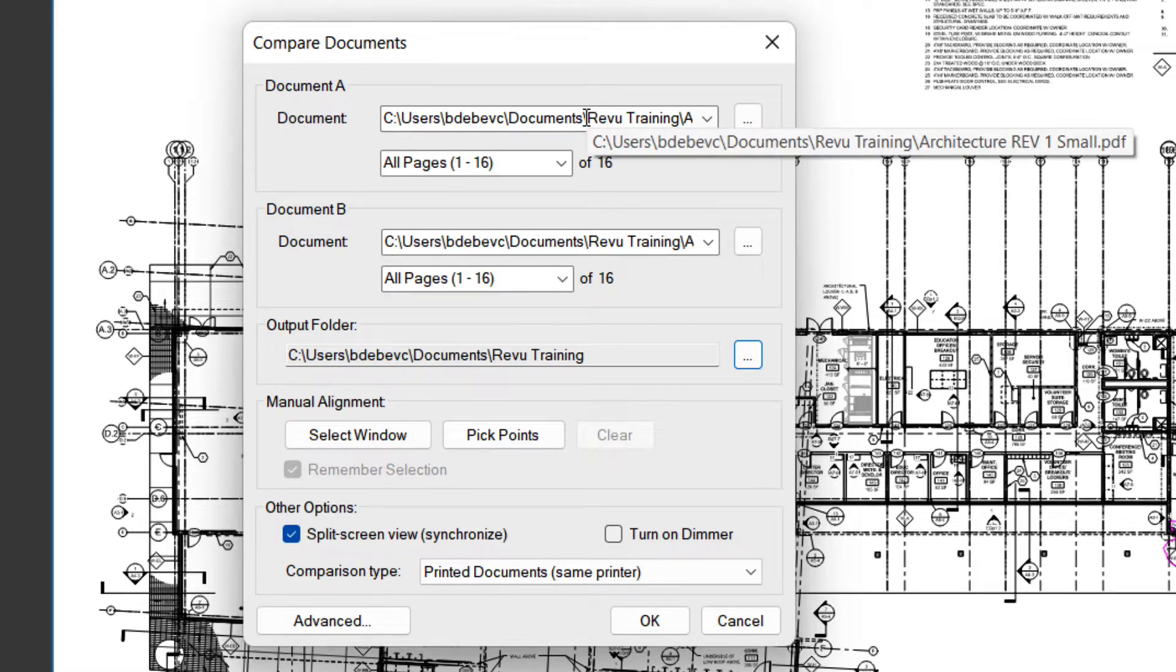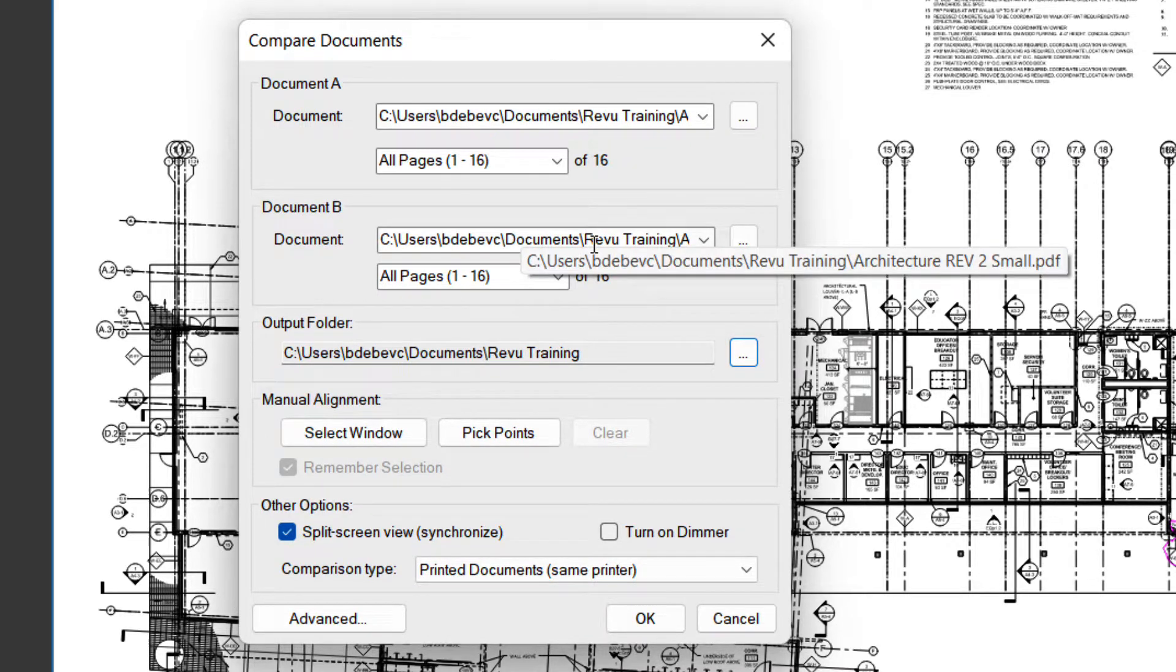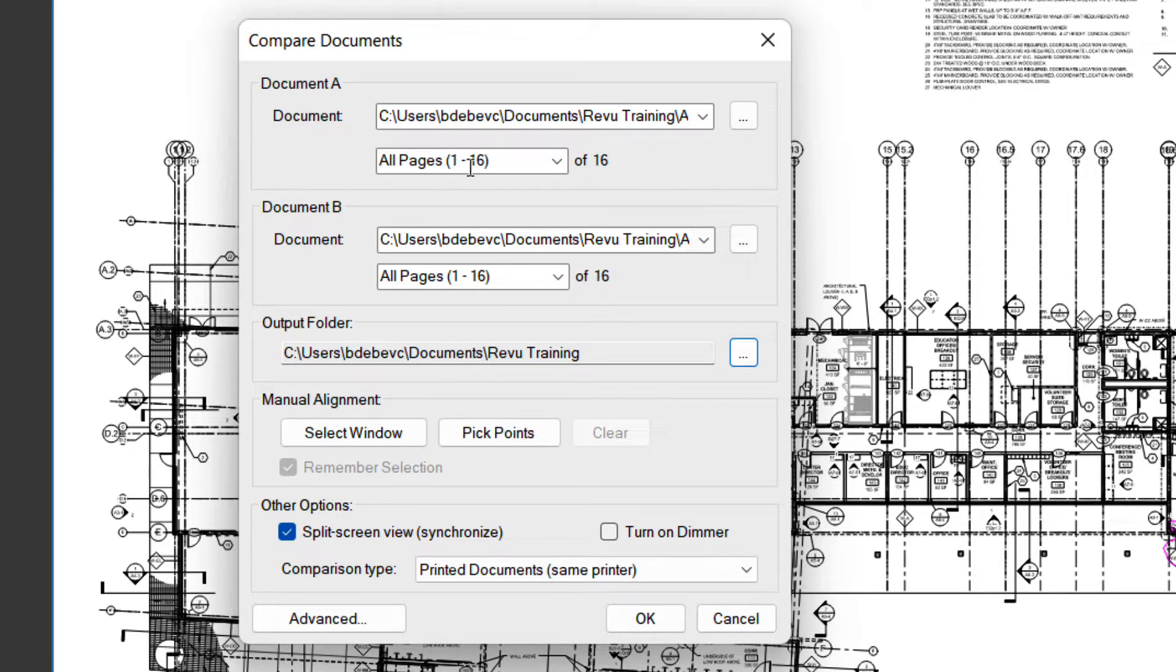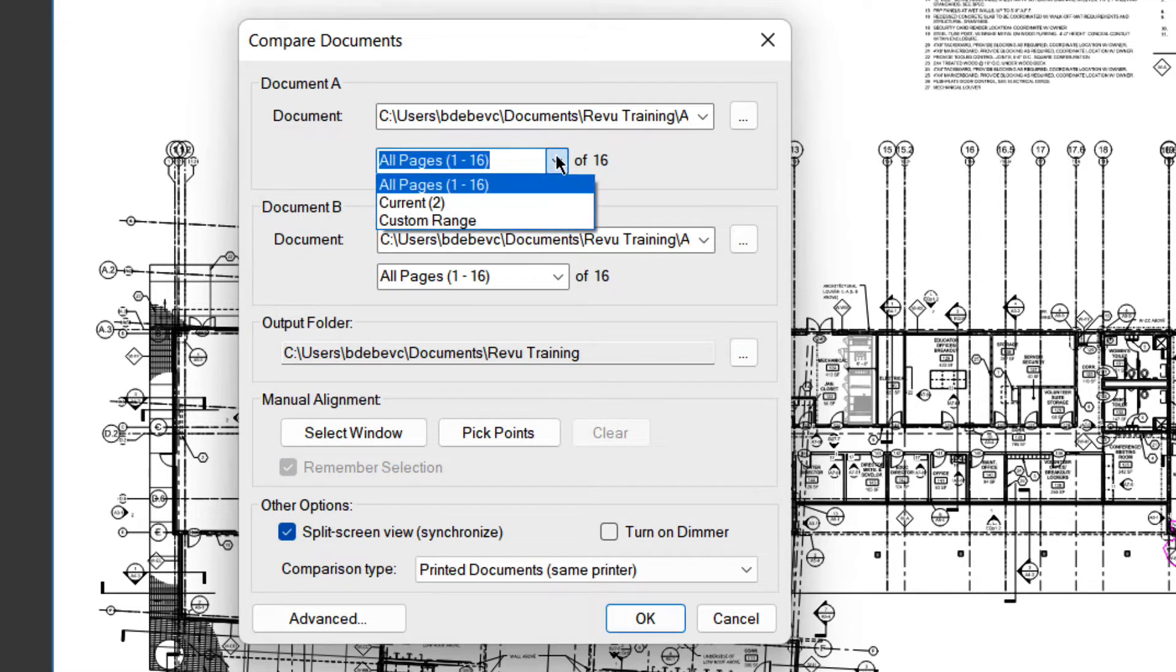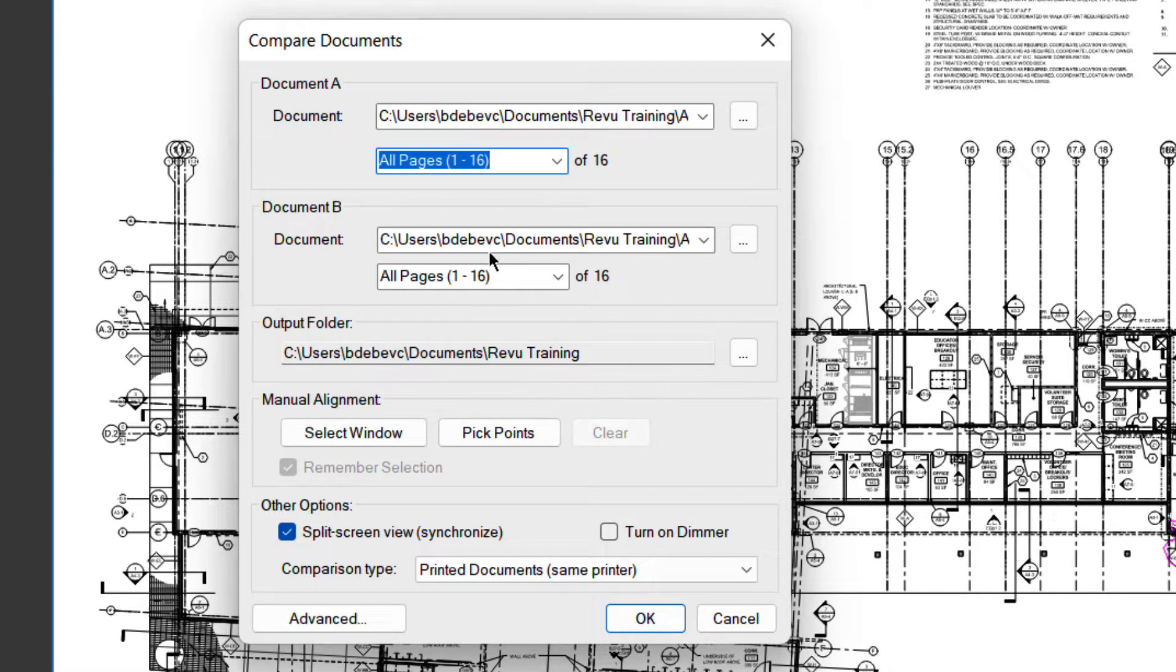But you do have a tool tip. You can hold your mouse over the top and it'll tell you which one it is. So that's revision one, and that is revision two. I'm going to compare all 16 pages of the document. I can choose what range I want to compare, or I can choose just the current page. I'm going to do all pages.